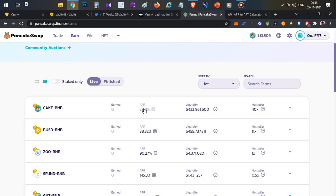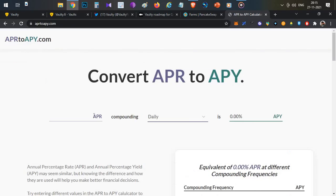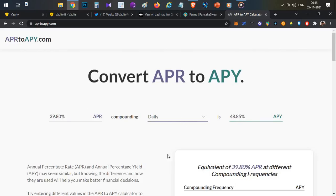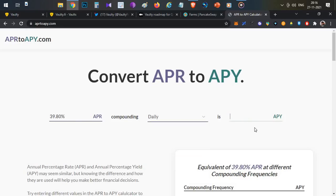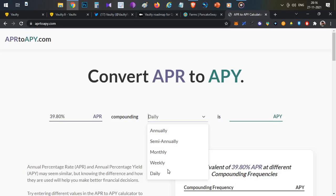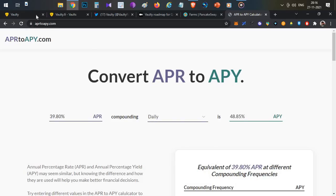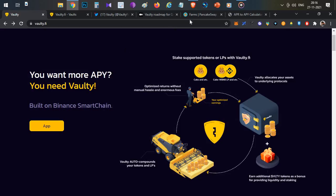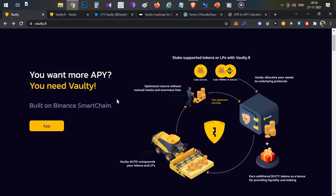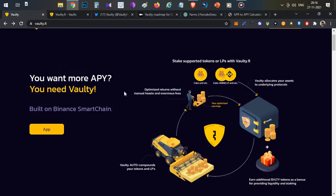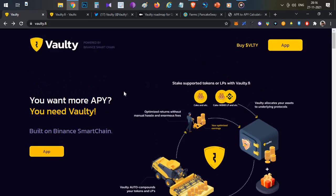If you do a daily harvest with compounding interest, you can do it manually. But if you want to do it automatically, you can stake these LP tokens directly here.